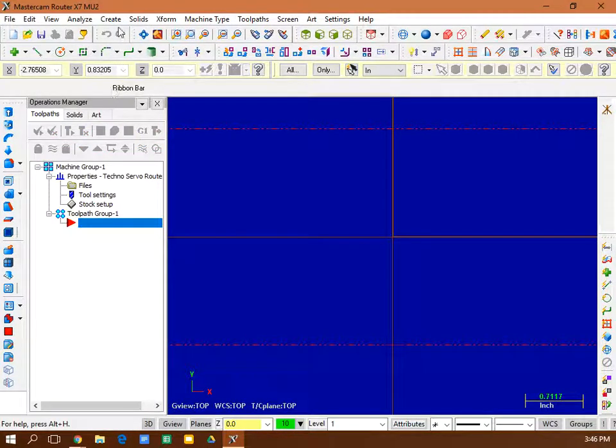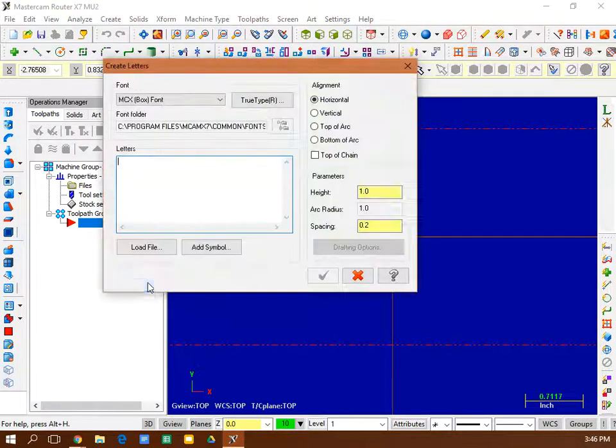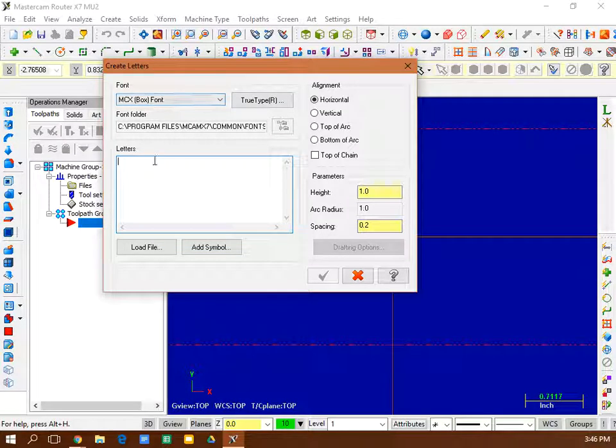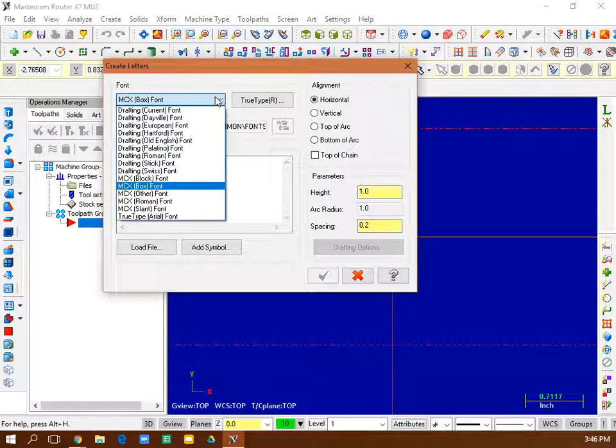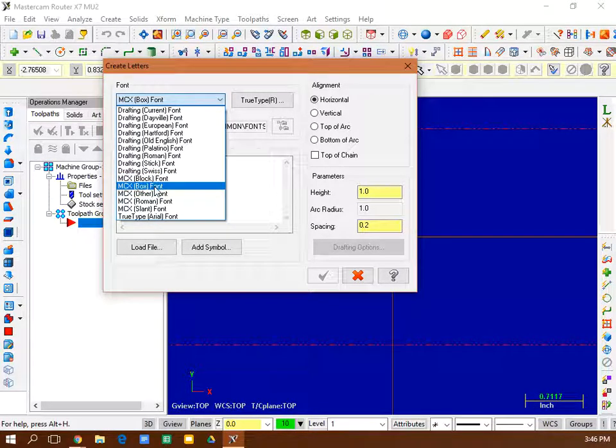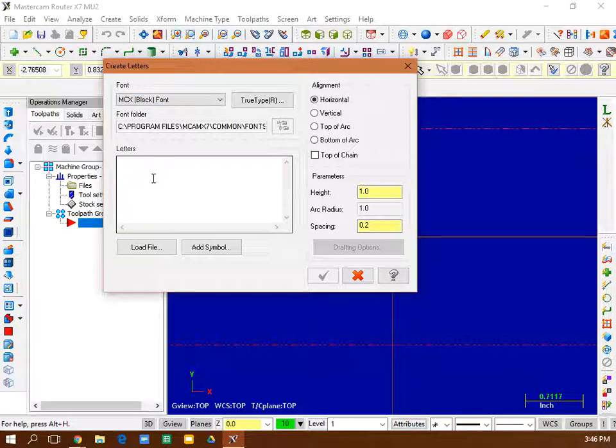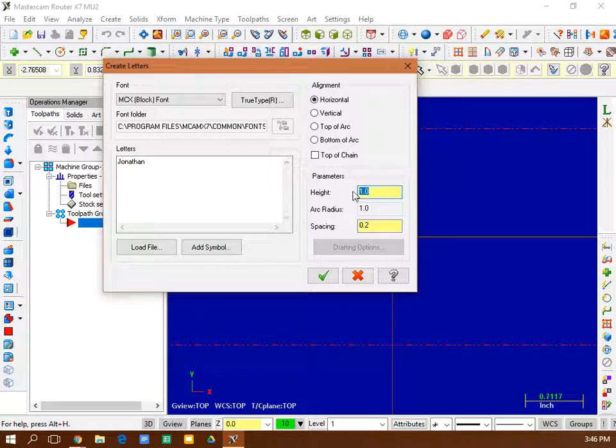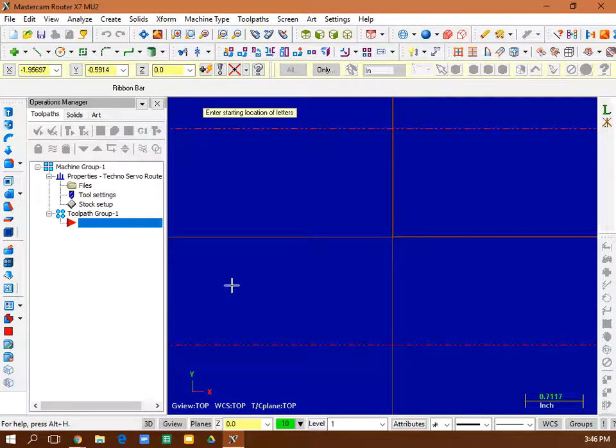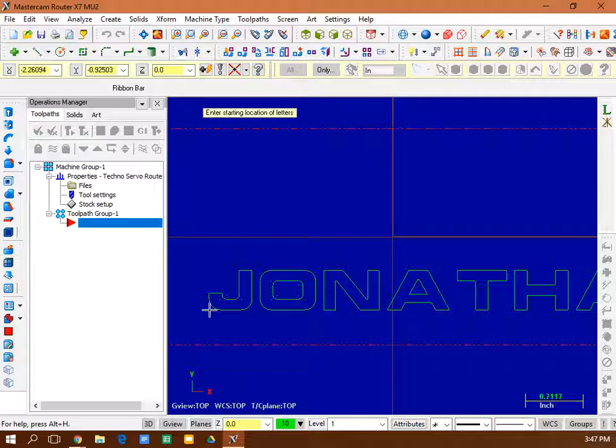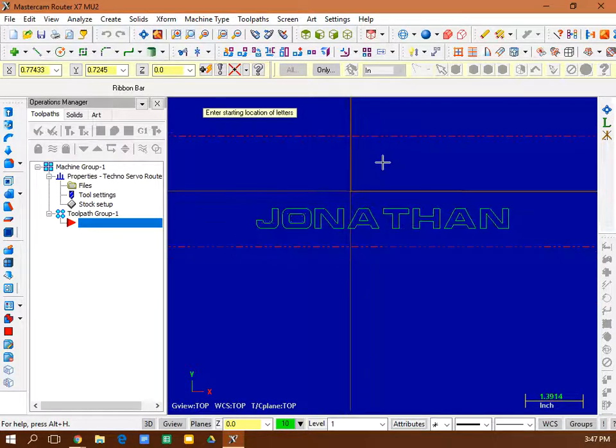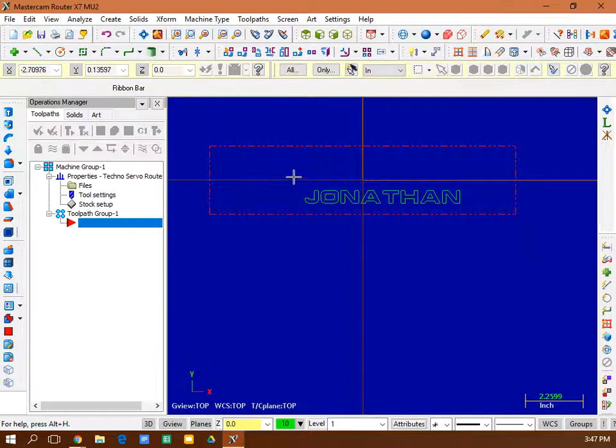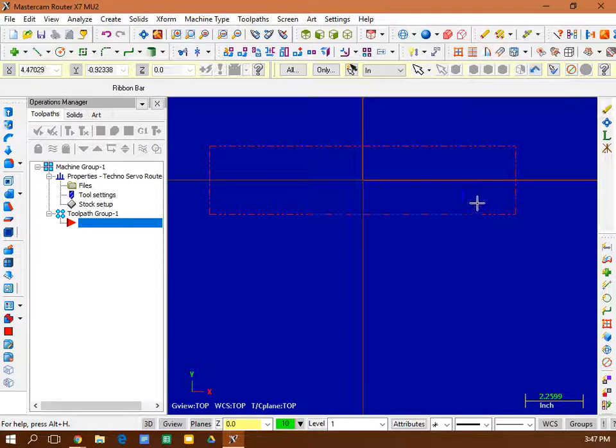And now I'm going to create my geometry. I'm going to create letters. And I'm going to use a box font. Actually, I'm going to use the MCX block font. So it's MCX block font. I'm going to type my name in here, Mr. Schwartz, or whatever you want it to say. I'm going to try like a half inch high letters, 0.5. And then I'm going to click it in the lower part of my box. There it is. That's actually a little too small.